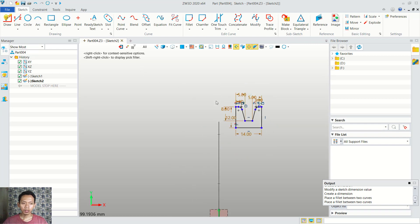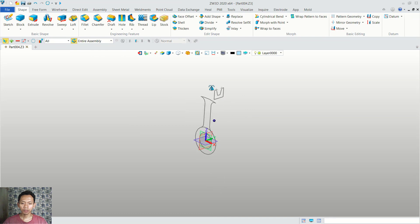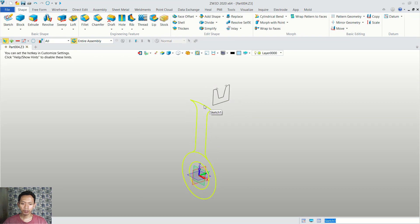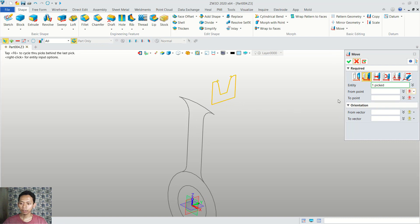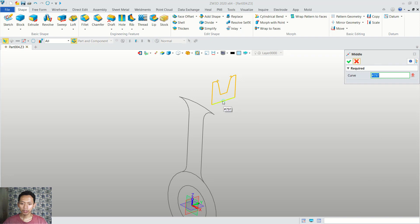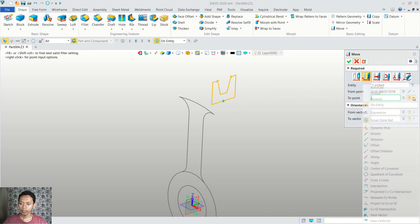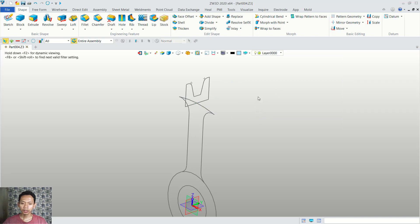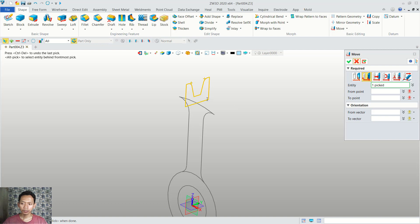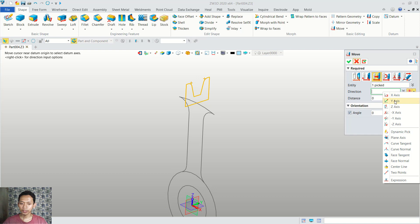Now we can close this sketch, and then we can use the move tool to move this sketch object into here. You can click move and I will use point to point. For entity we can click this object. From point in here we can set into middle. And then for the second point we can set again into middle — you can click this point. Click OK. We can move again this object. Now I will use this option and for direction we can set into e-axis. In here we can set into minus 3.